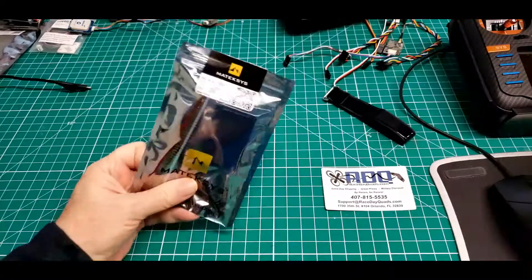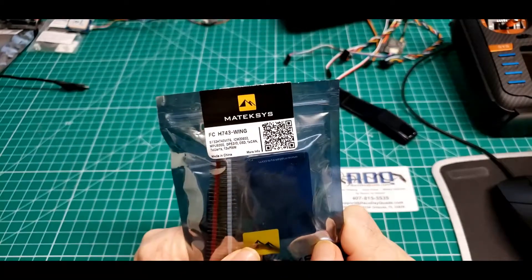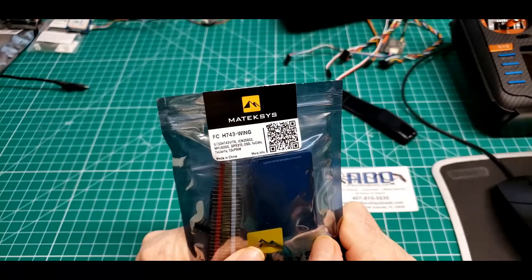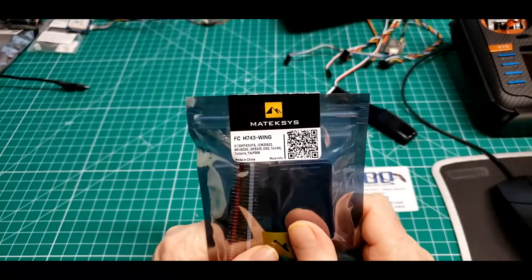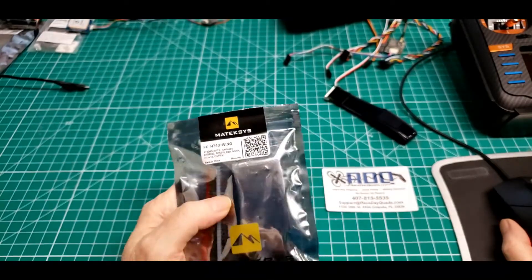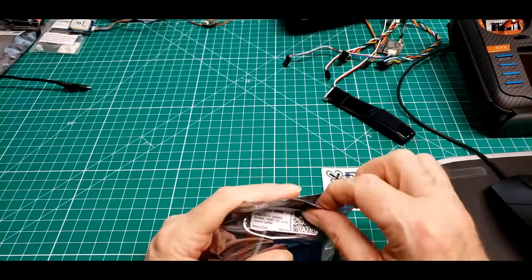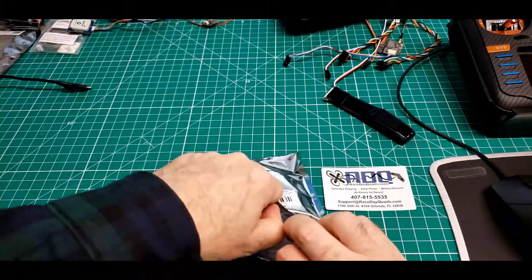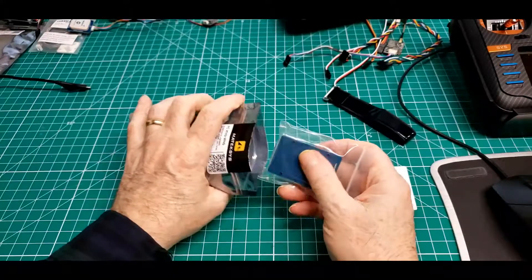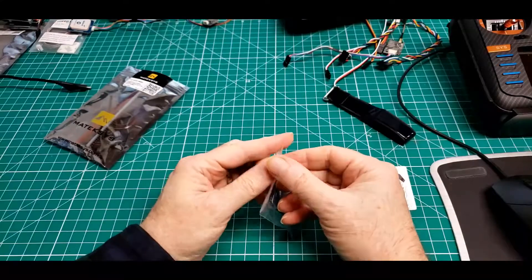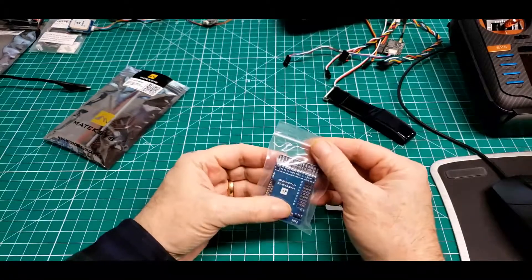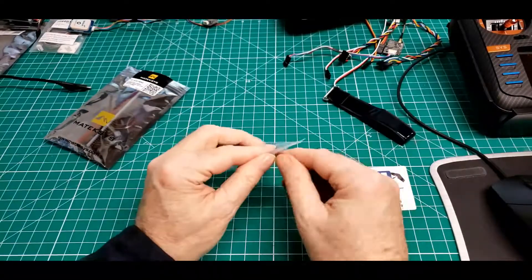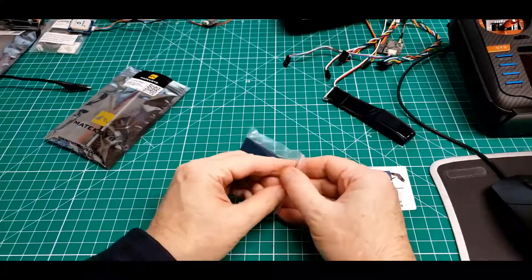This is a new little flight controller, the Matek Systems H743 Wing. It basically has OSD, seven UARTs, two I-squared-C ports, one CAN port, 13 PWM outputs, three BECs on a power distribution board, current sensors. Basically like the 765 Wing, it has a couple little extra features like the CAN bus.